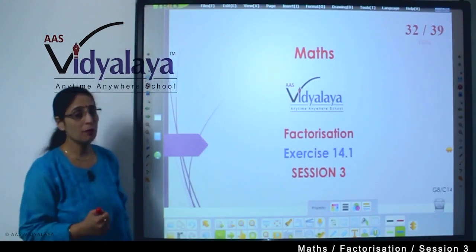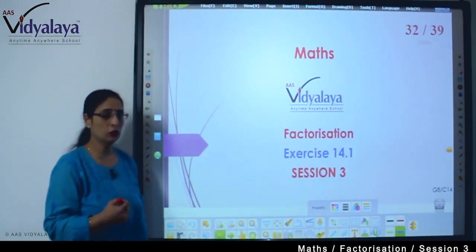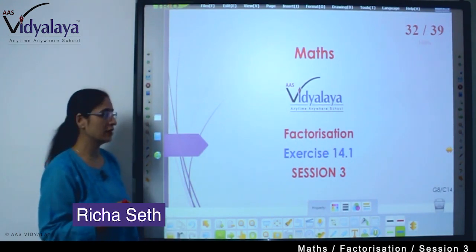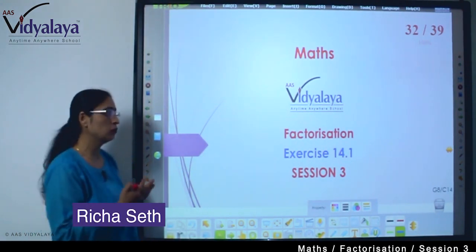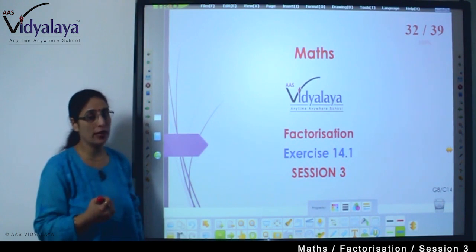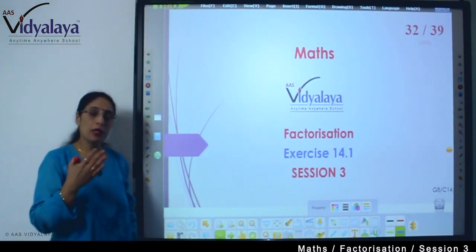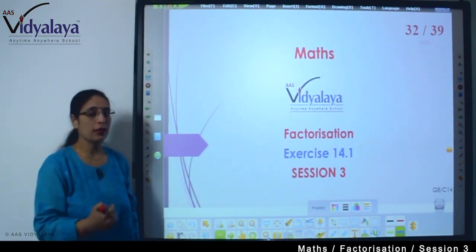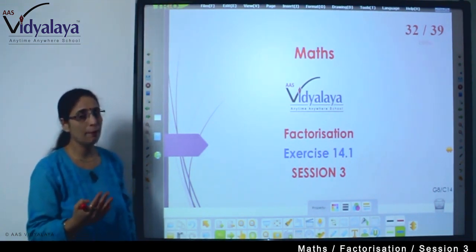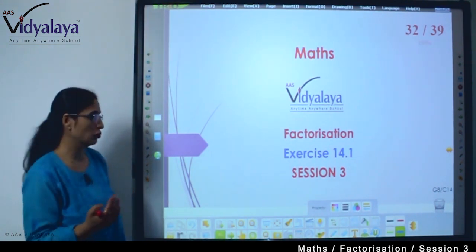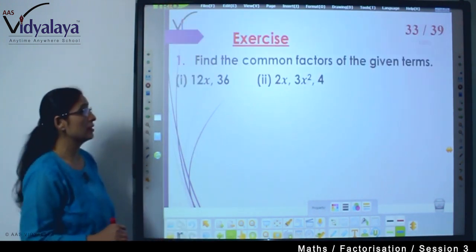Hello kids, welcome to math session. Today we are doing chapter Factorization — we are going to do one exercise with some practice questions. Let us start.